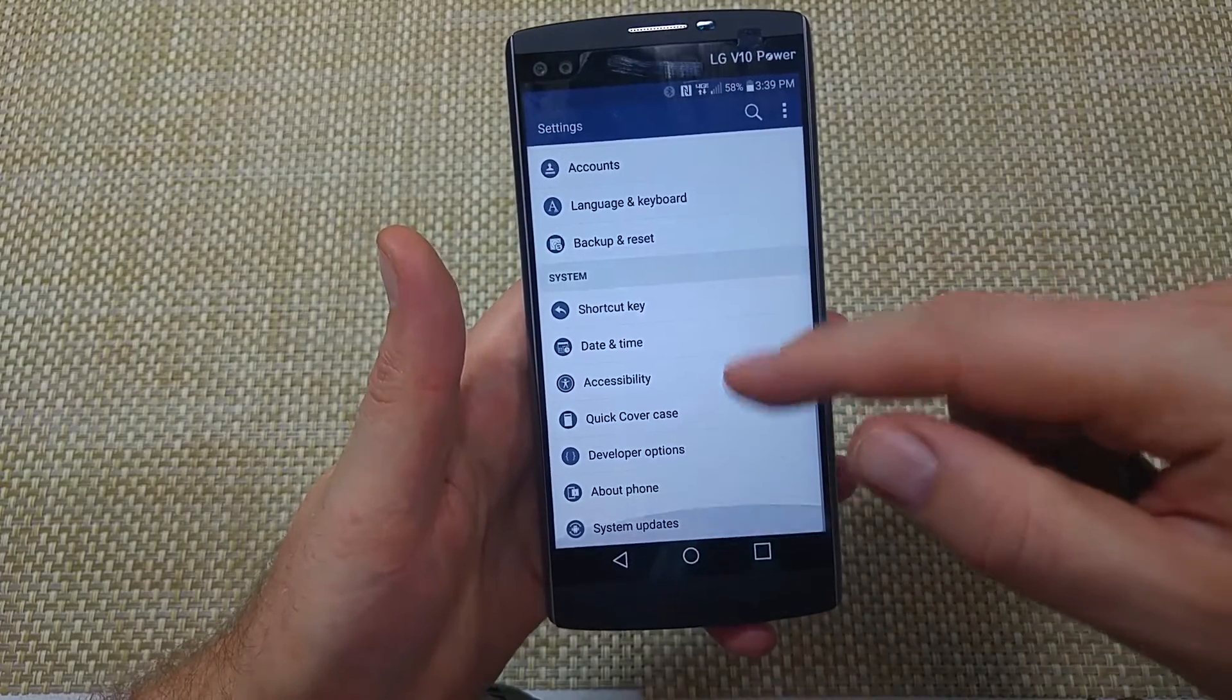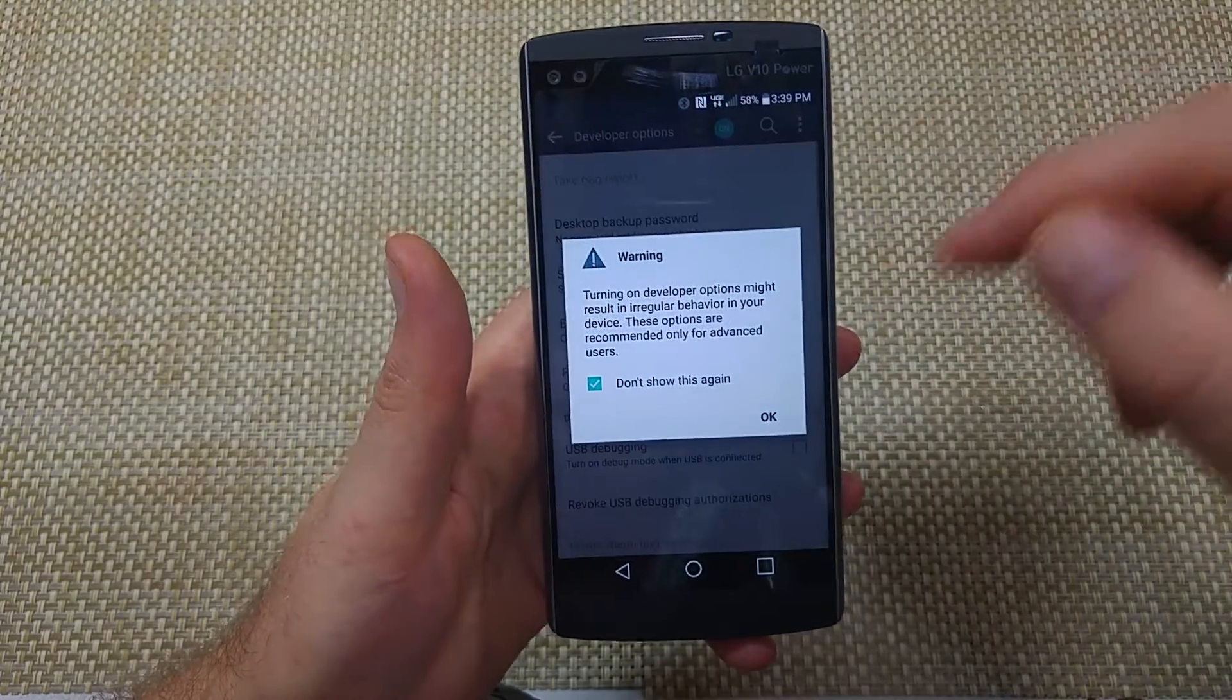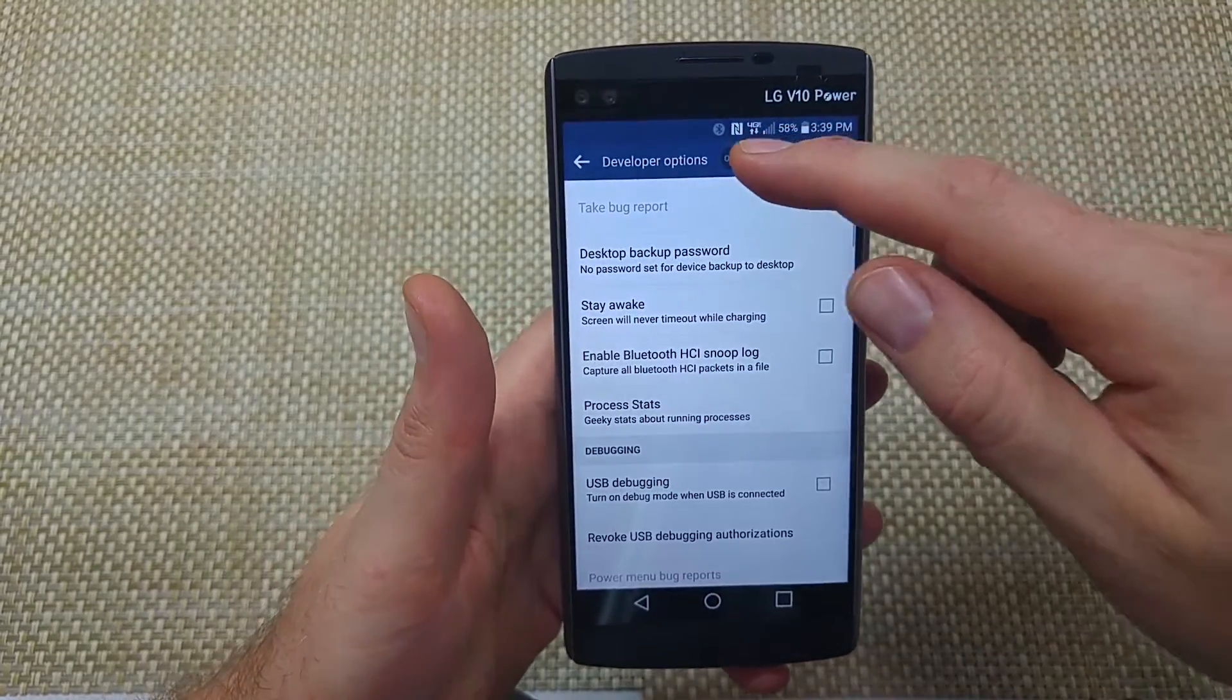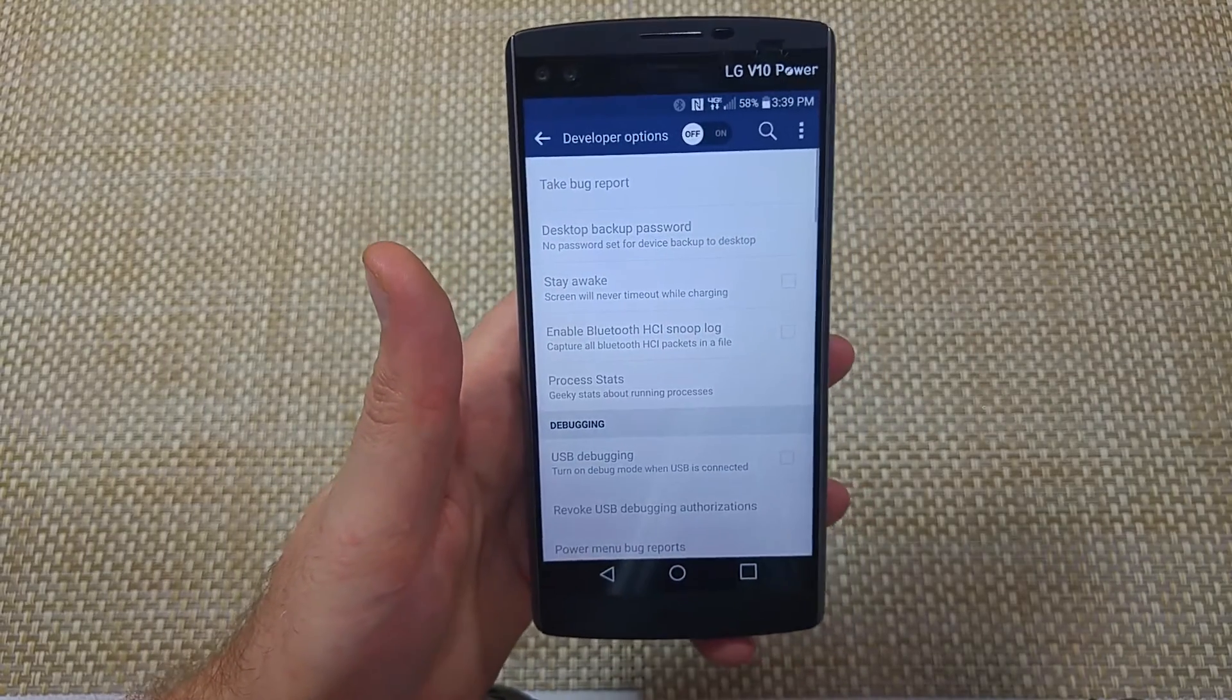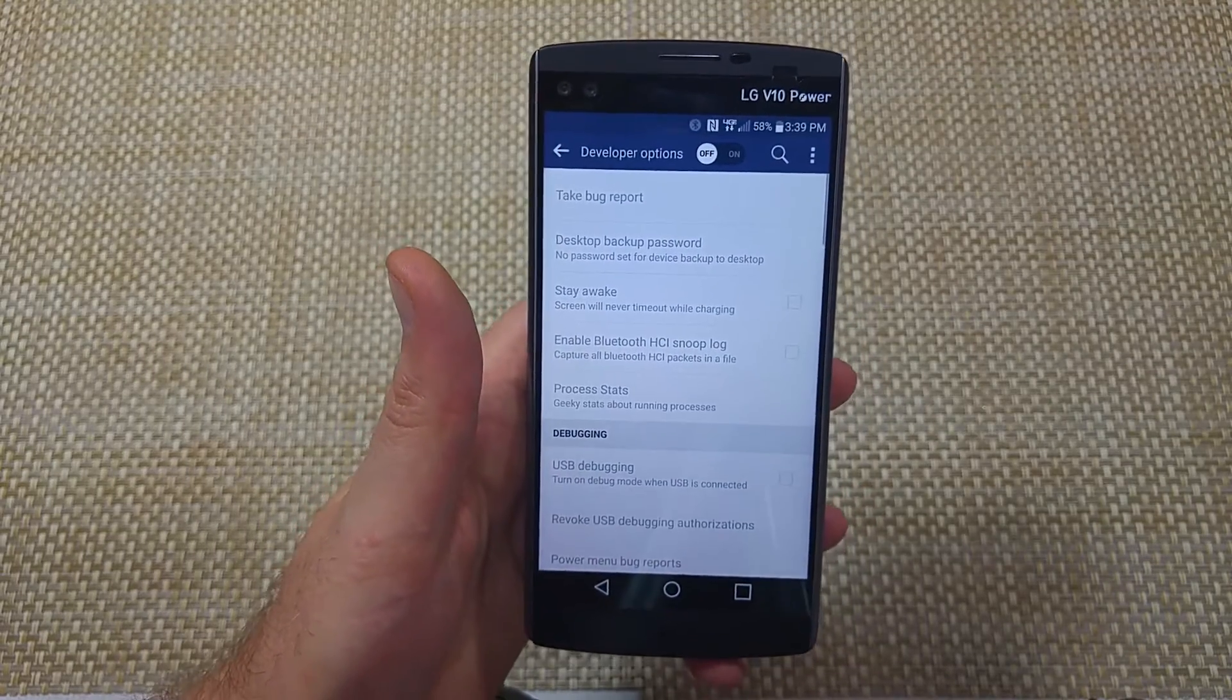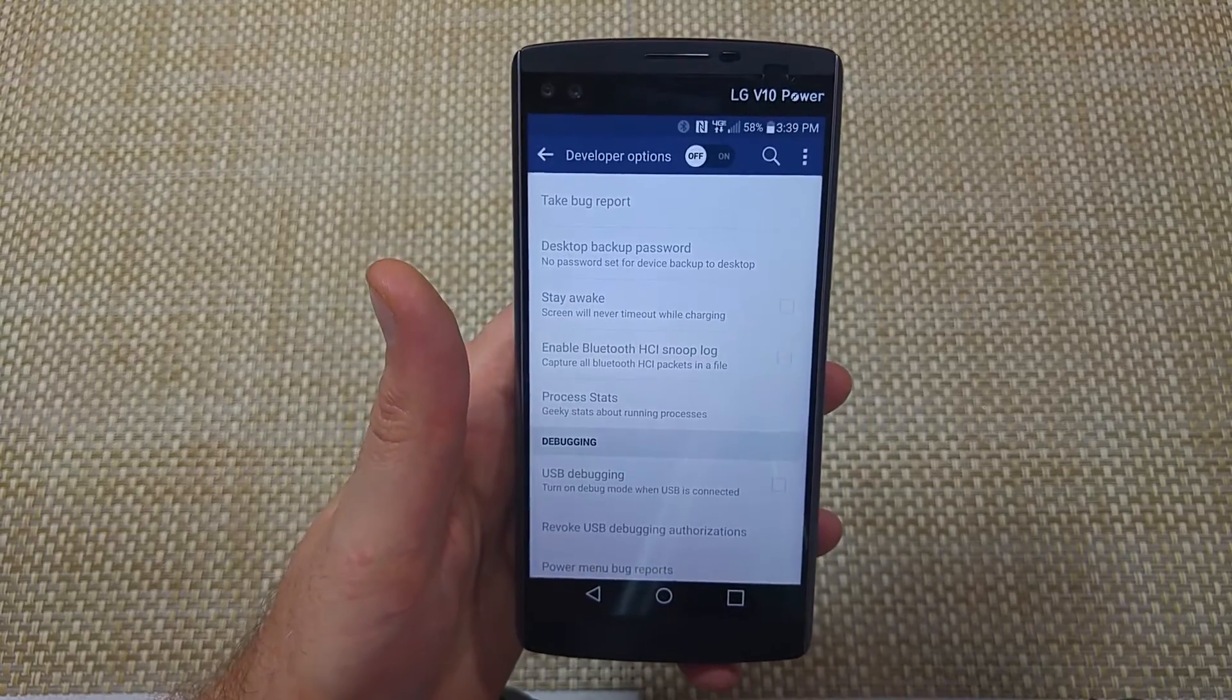If you hit the back button twice, you've got your developer options. If anything, make sure to turn off developer options if you're not using it because it can impact your battery performance. Hope this helped, thanks for watching. Make sure to check out my other helpful videos.